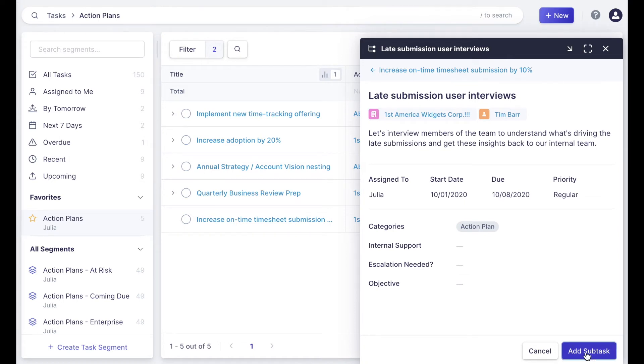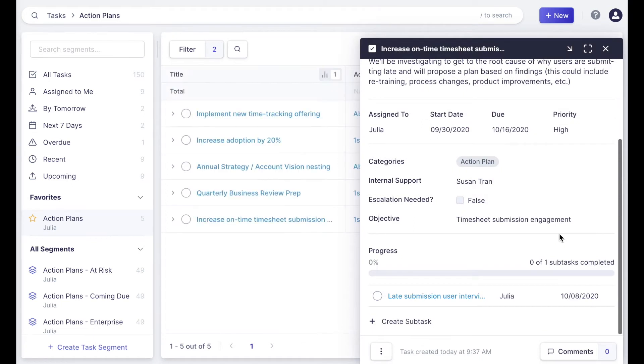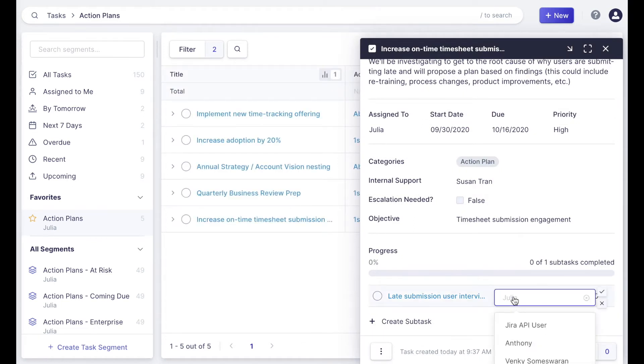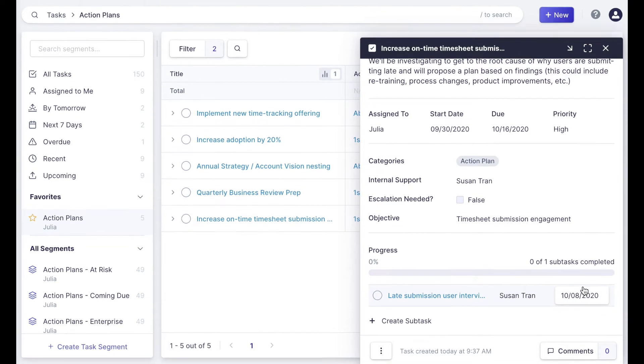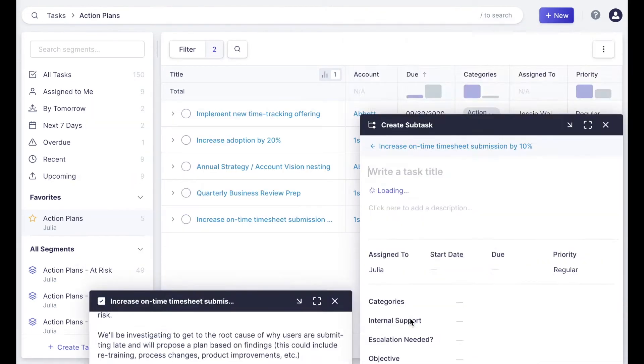You'll see that it goes right into my parent task, and here I can also inline change the assignee, so I'm going to reassign this one to Susan and make sure everything's okay and create another one.